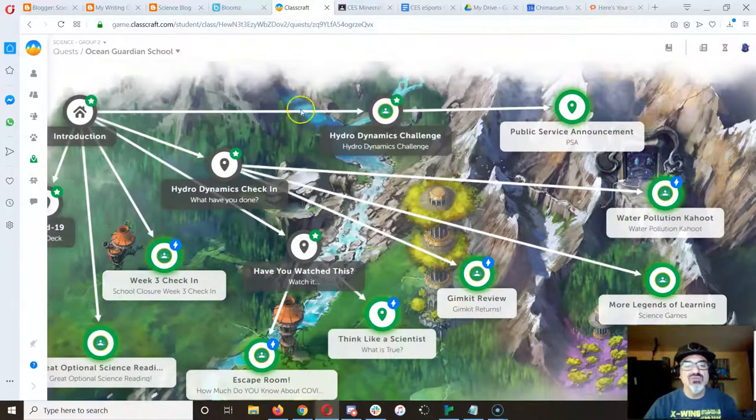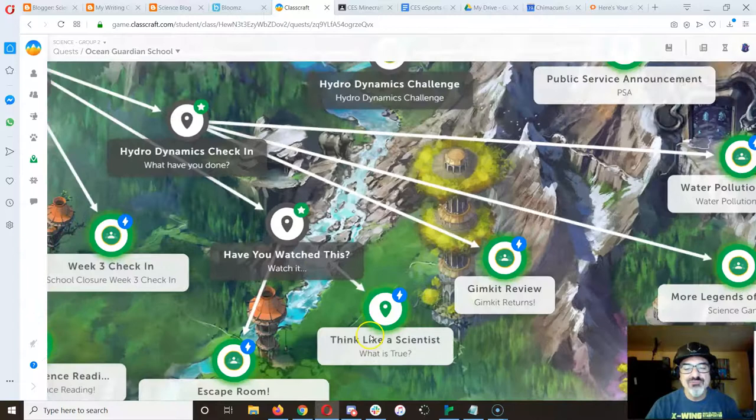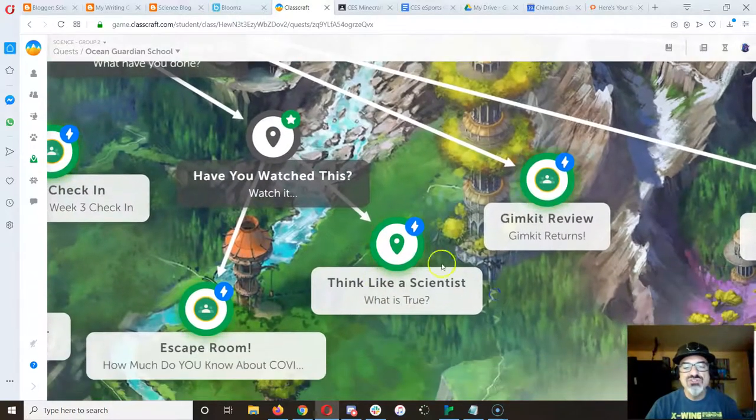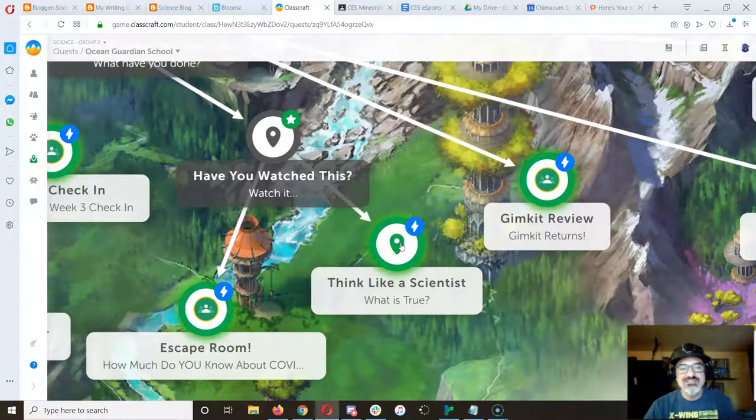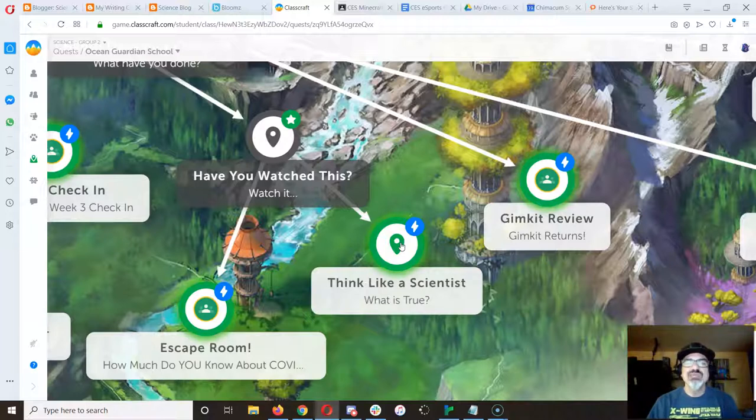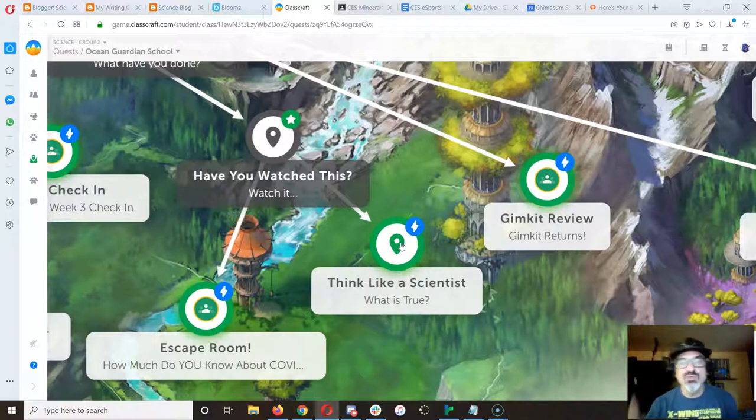But really here's where we're headed now. We are moving on to think like a scientist. This week is Earth Day week.